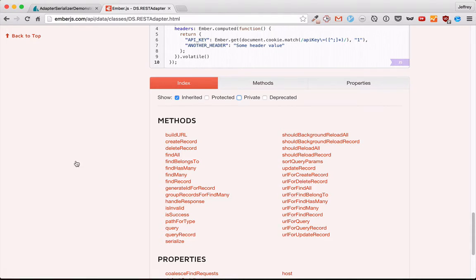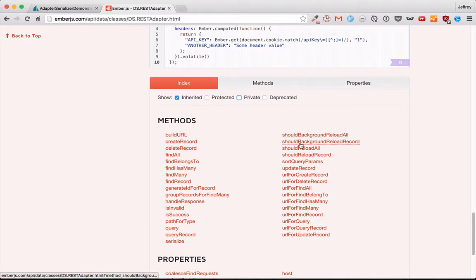In this episode, we're looking at the other miscellaneous methods that we can customize, such as the should-reload methods, sorting query params, and others.